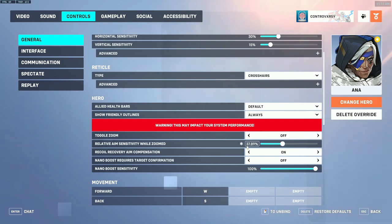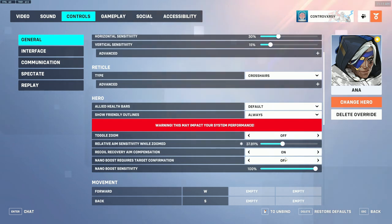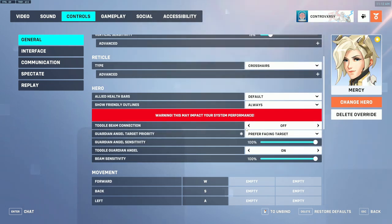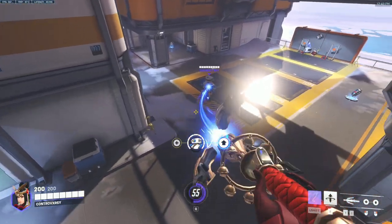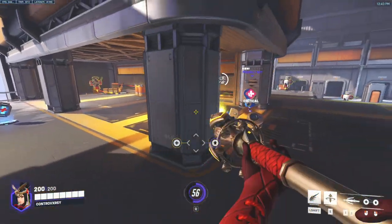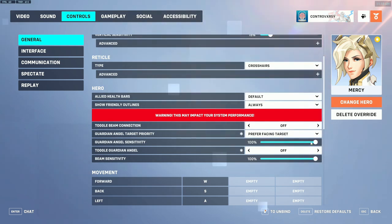For Ana, the one-to-one sensitivity is the same as Widowmaker at 37.89. Toggle zoom off, recoil recovery aim compensation on, and nano boost requires target confirmation set to off — it's an unnecessary extra step. You can lower nano boost sensitivity for a more fluid feel, but that's personal preference. For Mercy, toggle beam connection should be off. Angel target priority is better set to prefer facing target — this lets you heal your intended target while giving you more movement control, making you a harder target to hit. Beam sensitivity is personal preference, but turning it down may give you more control.